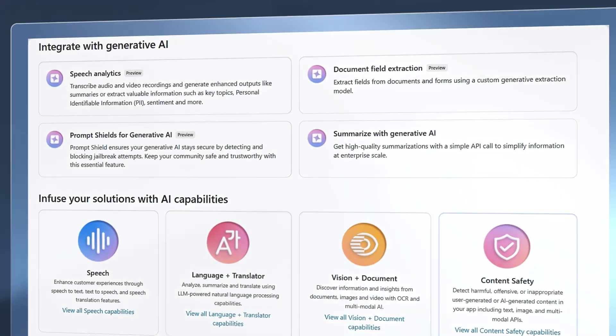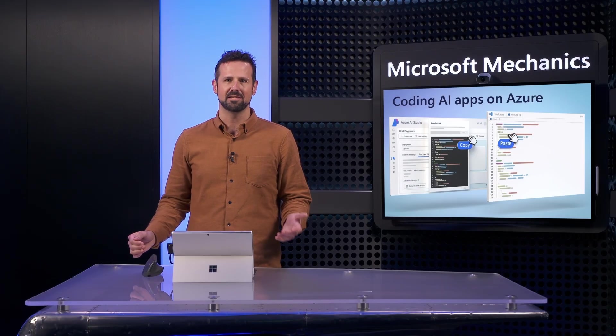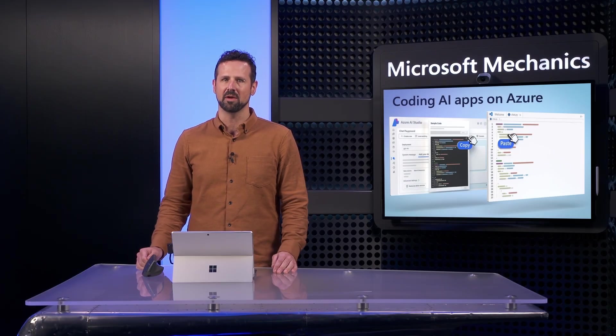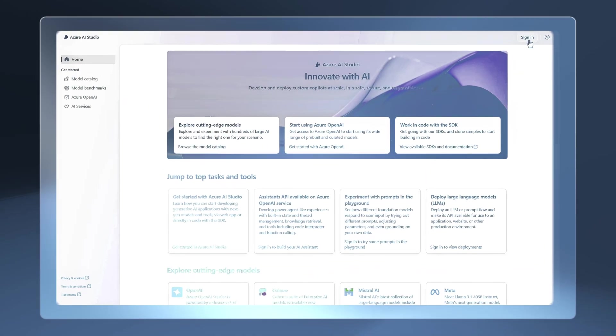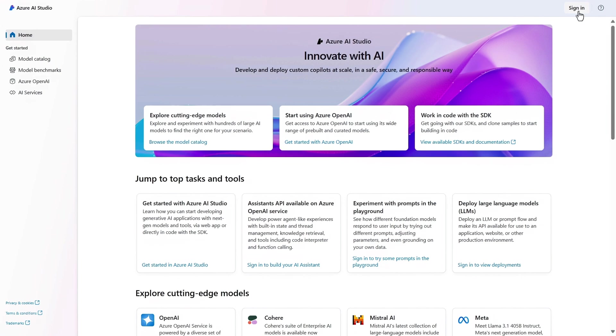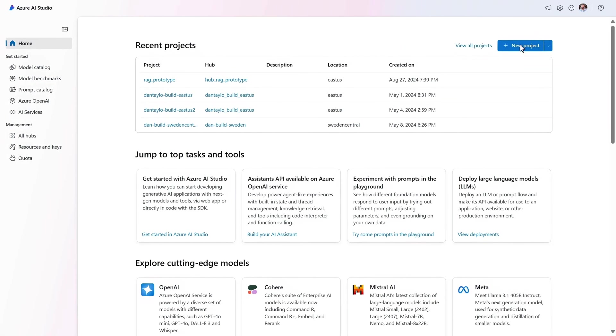Now let me show you how you can use the studio from Azure AI together with your coding environment to build apps grounded on your custom data. Once you've signed in with your Azure account, you can create a project for your app.